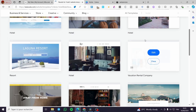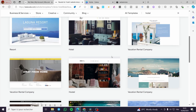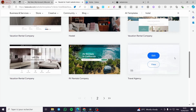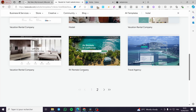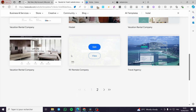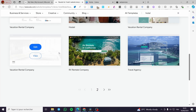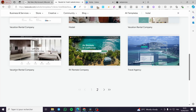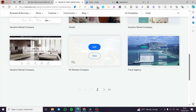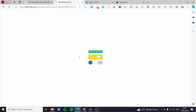As you can see, there are many template matches. I'll type 'hotel' and press Enter. We can see options including a vacation rental company and an RV rental company. The vacation rental template is the most suitable for our case, so I'll click Edit on that one.